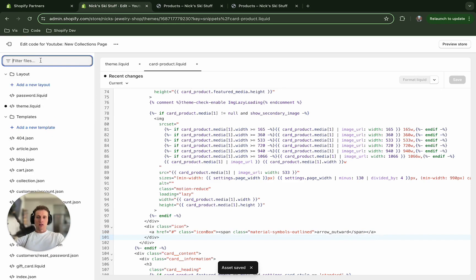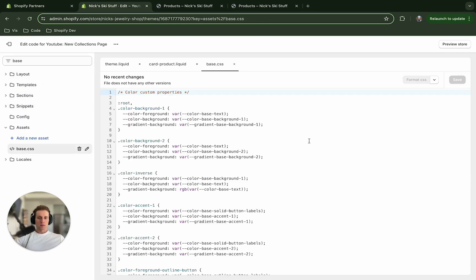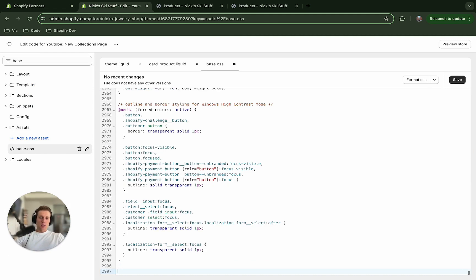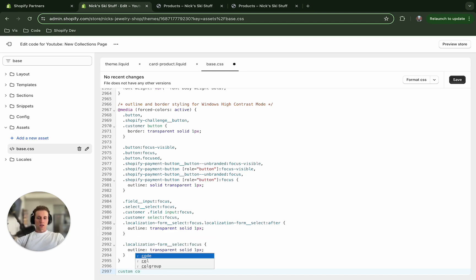So to do this, I'm going to add it to the base CSS file. And I'm just going to scroll down to the bottom. And I'm going to enter in a comment just so I can keep this section of style separate if I ever need to reference it again. So I'm going to say custom collection design,